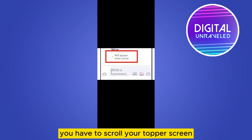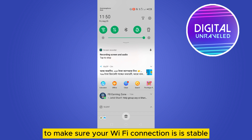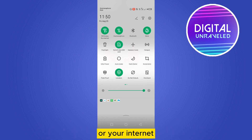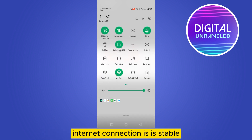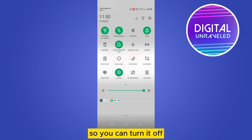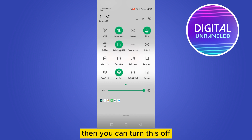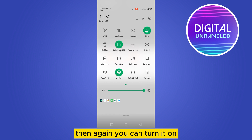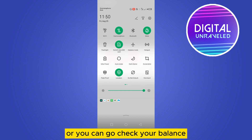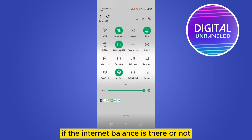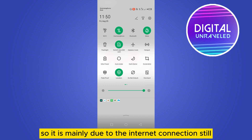The first thing you have to do is scroll down your top screen to make sure your Wi-Fi or internet connection is stable. You can turn it off then turn it on. If you are using mobile data, you can turn it off then turn it on again, or check your balance to see if internet balance is available.